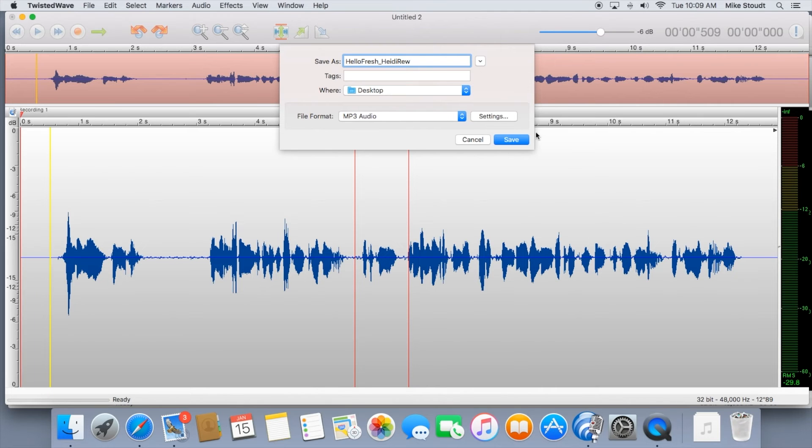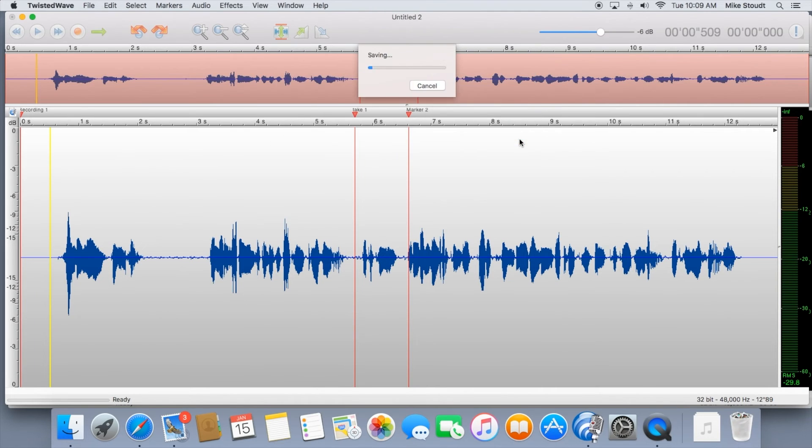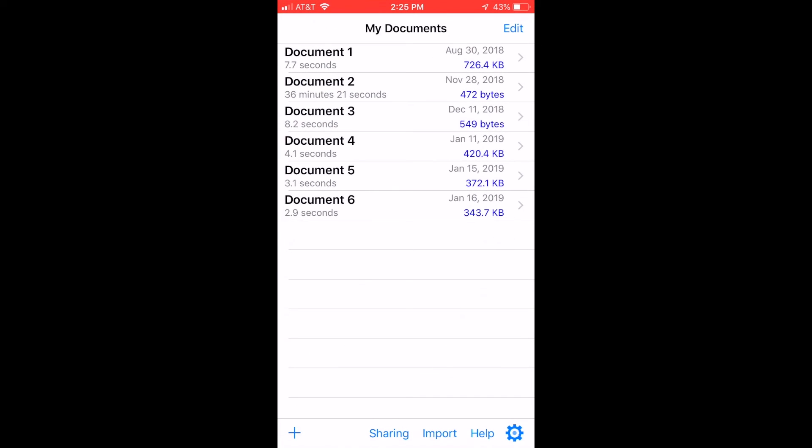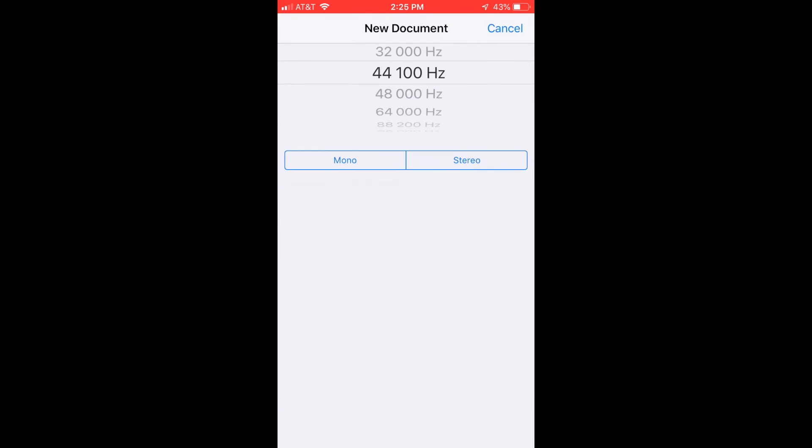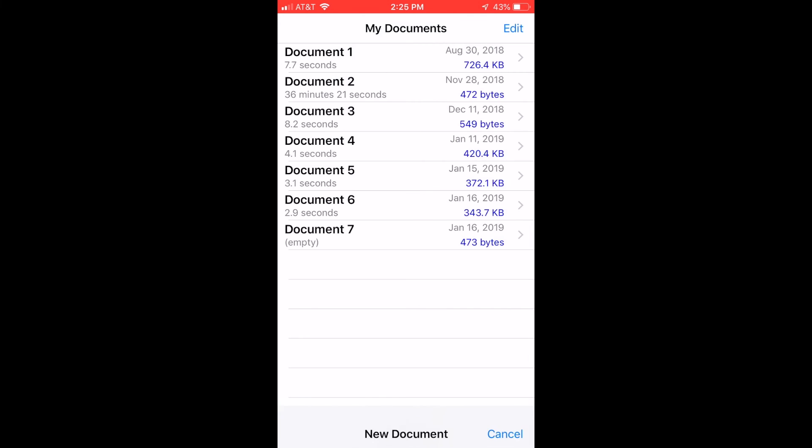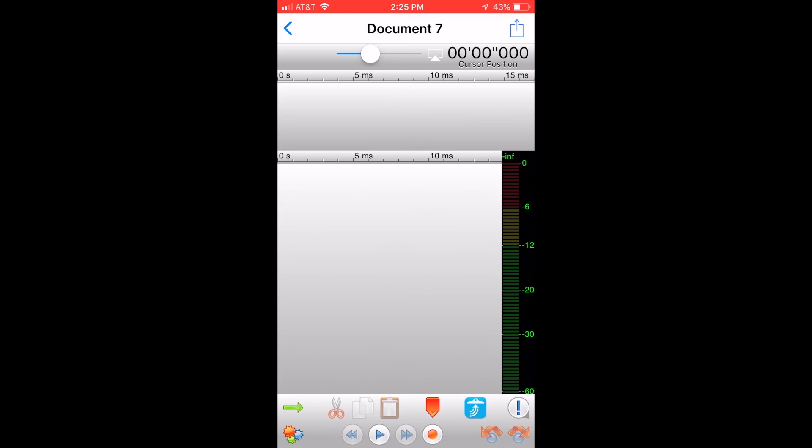Now, a quick look at Twisted Wave on your phone. Start a new recording by pressing the plus sign. Save it at 44,100 Hz in mono. Now press the red button on the bottom to begin recording.